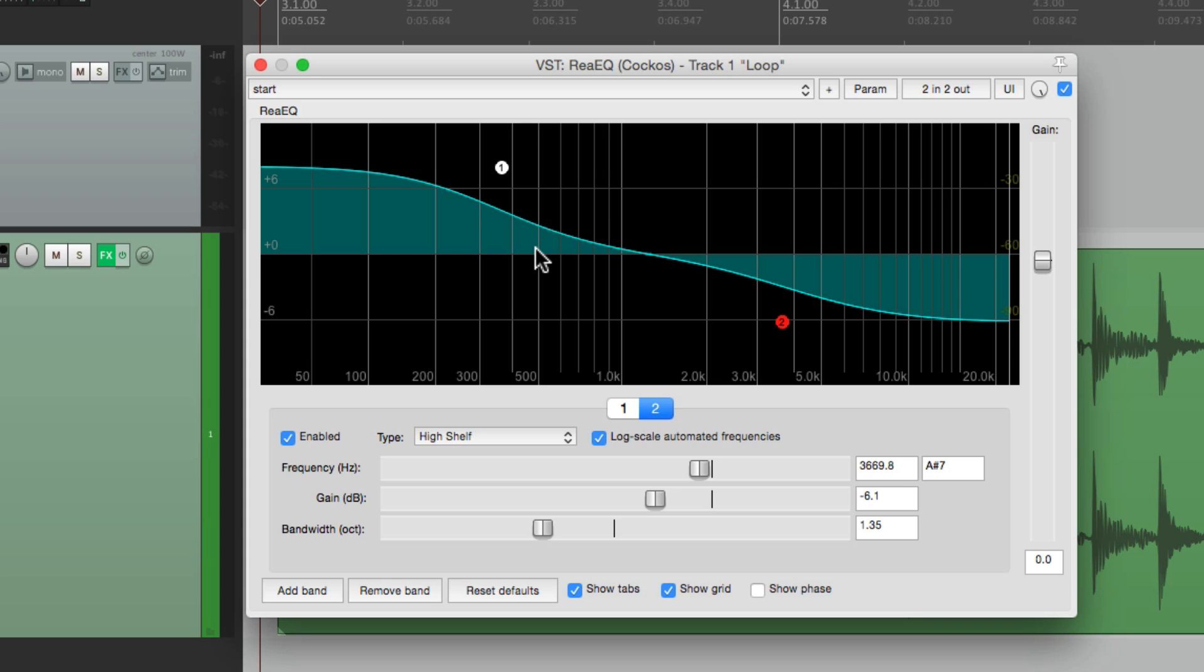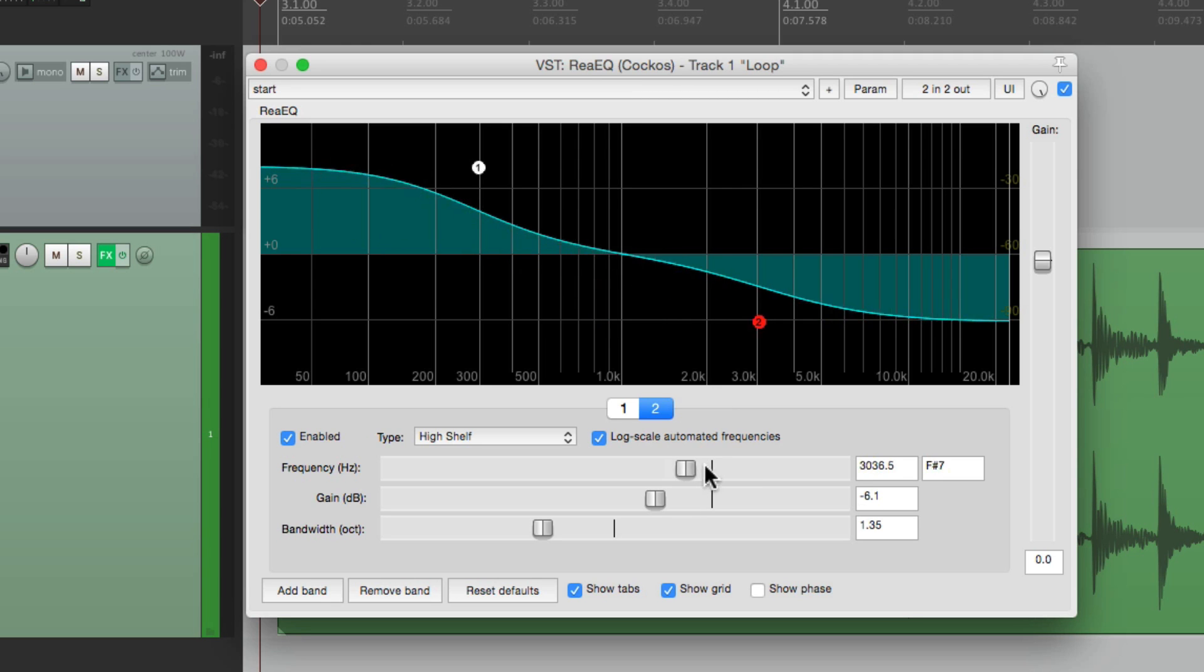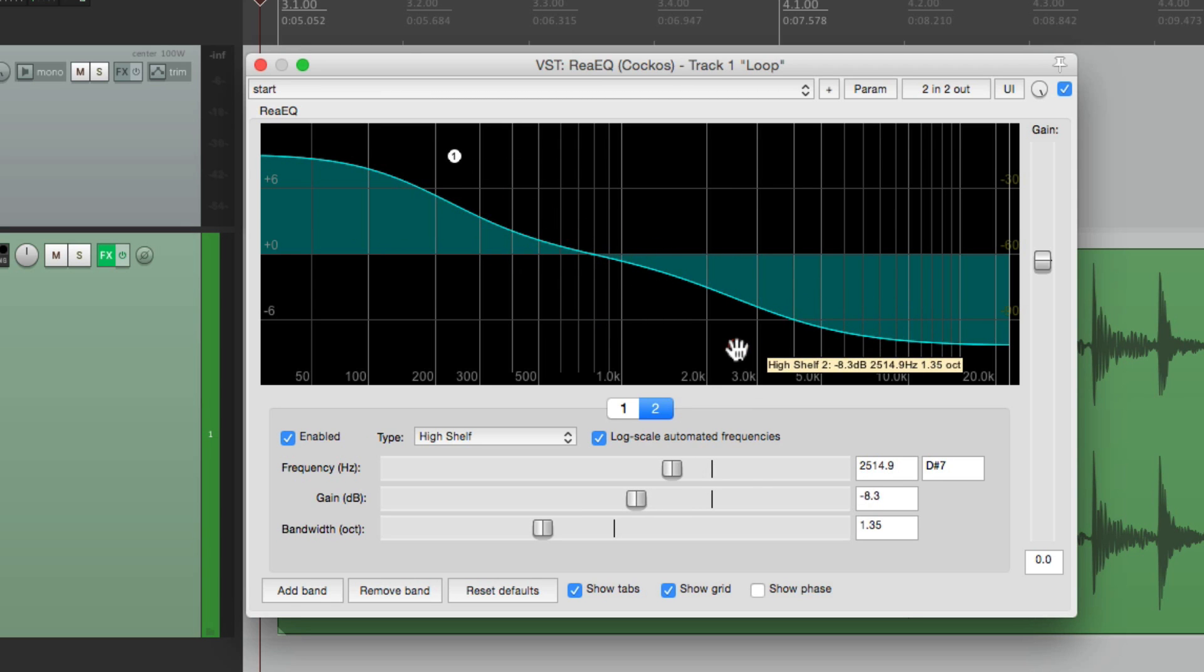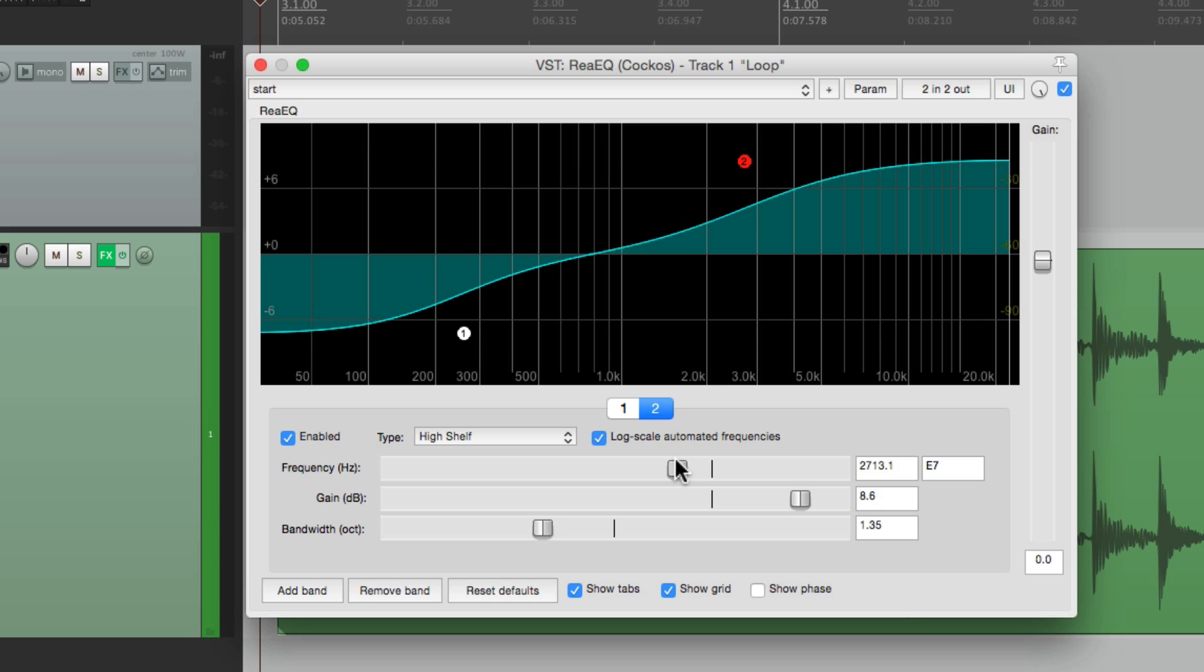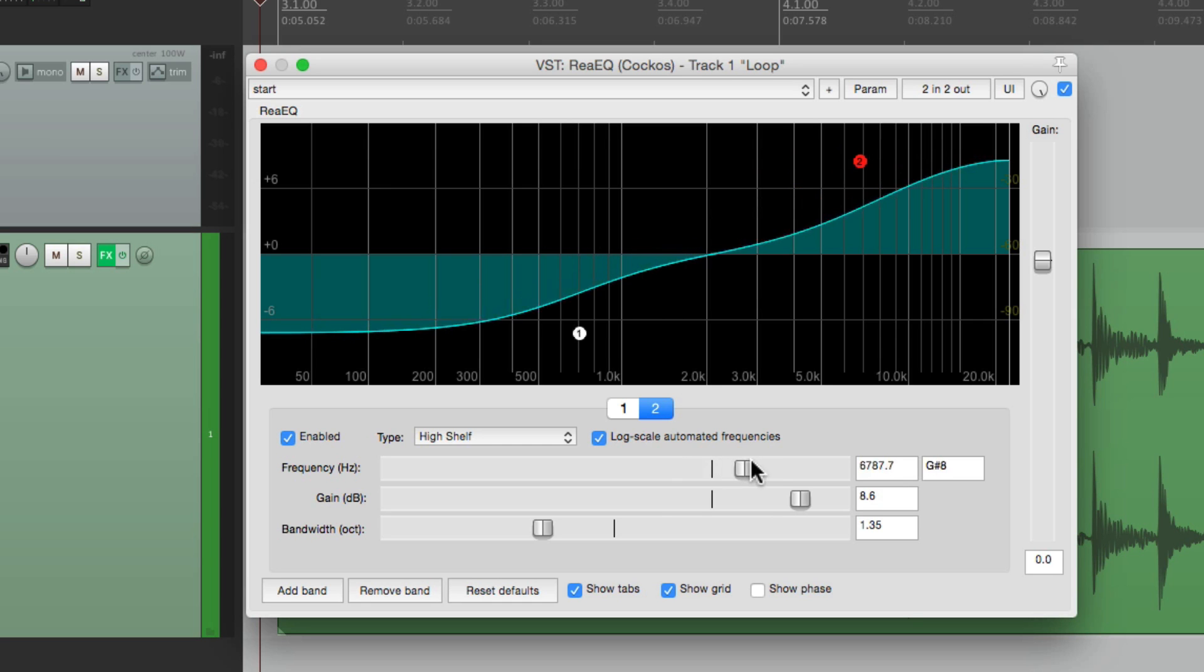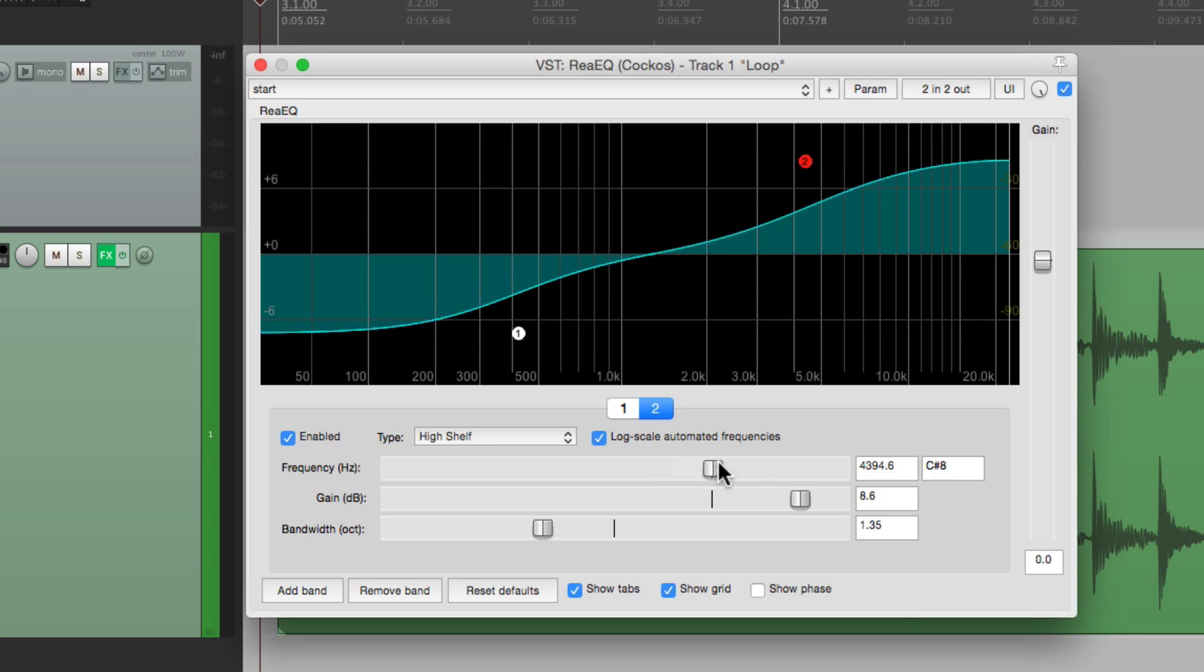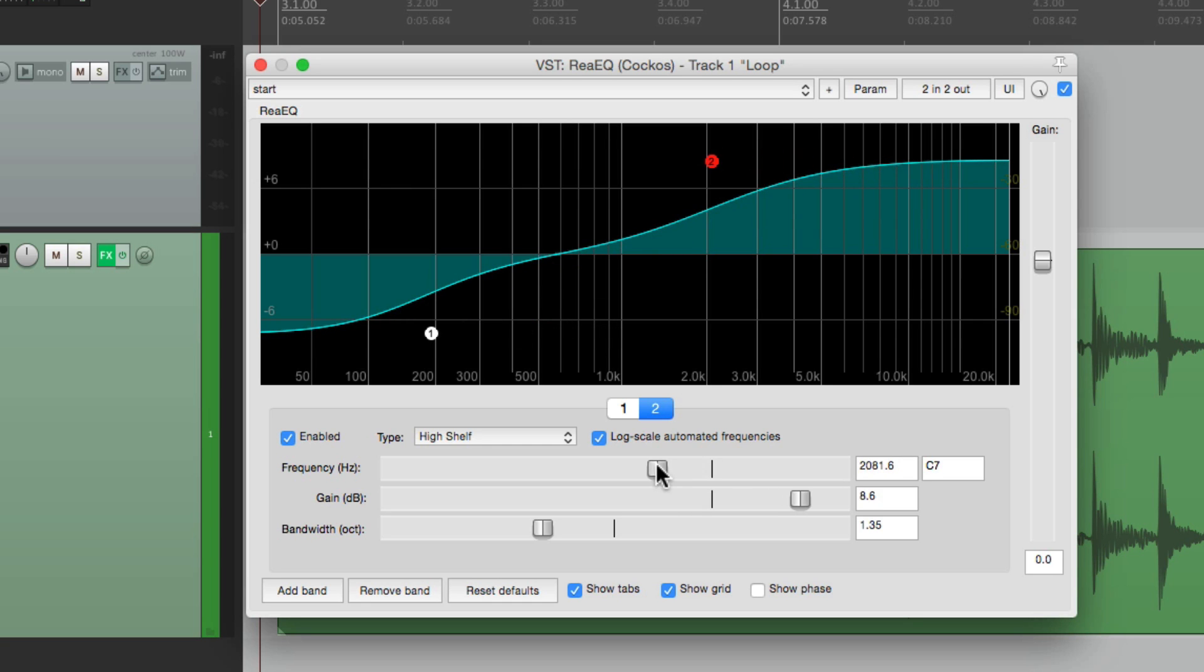And we could also adjust the frequency, or the point where the tilt takes place, right over here. So you could bring down the top end and bring up the low end at the same time, or bring up the top end and bring down the low end at the same time, and then readjust the crossover point or the tilt point. But like I said, I set this up in Re-EQ just so you can visualize what's happening.